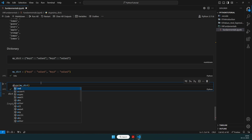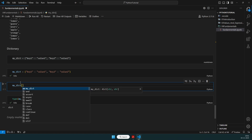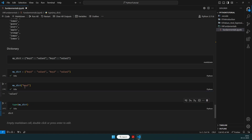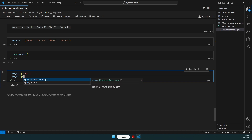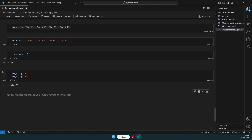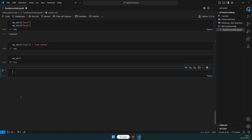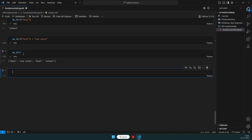To access a value, use my_dict['key1'] — it returns 'value1'. my_dict['key2'] returns its corresponding value. To modify, do my_dict['key1'] = 'new_value'. After modification, my_dict shows 'new_value' for key1. That's how we access and modify dictionary values.